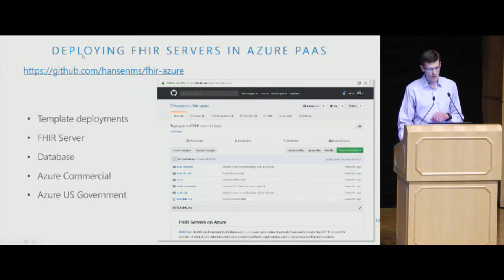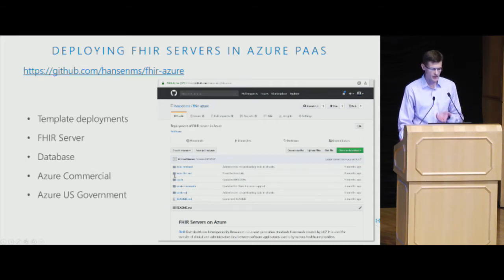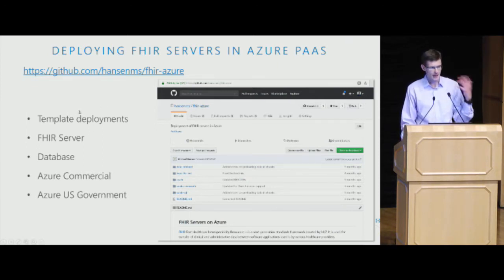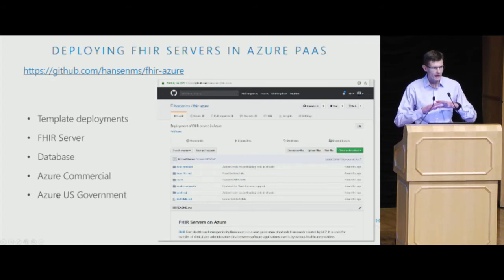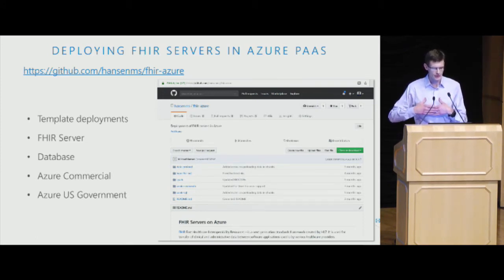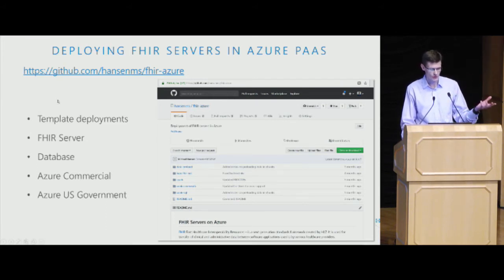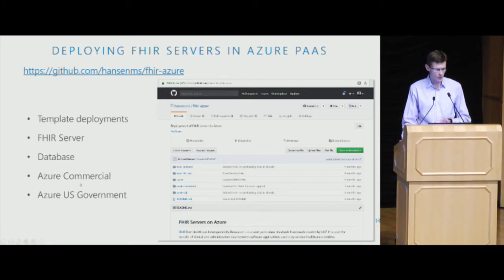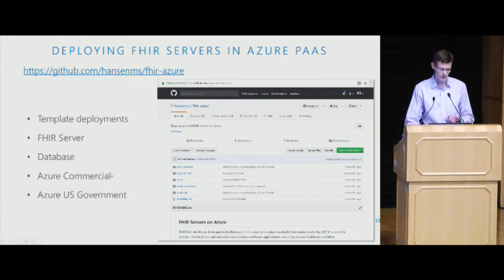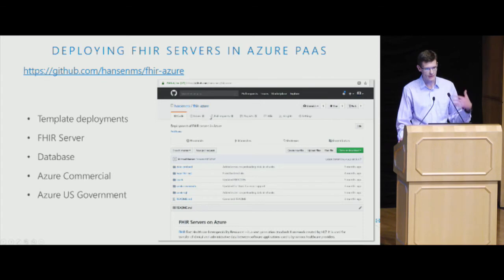I have a repository on GitHub where I've put together some templates for how to deploy different FHIR servers into our cloud. You can deploy the Firely Vonk server with different back-end databases, the HapiFHIR server, and so on. These are templated deployments that will deploy everything you need to run a FHIR server — the front-end server, a back-end database — without having any virtual machines. The templates deploy both in the commercial cloud and also in the government cloud, where the services we leverage have FedRAMP compliance.